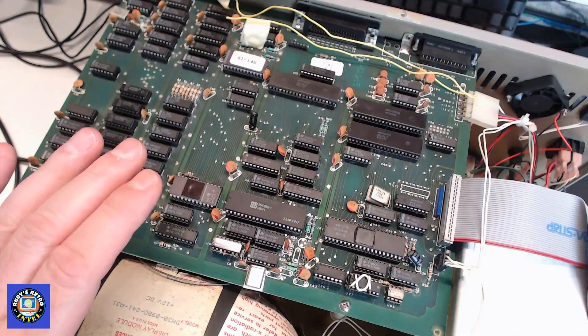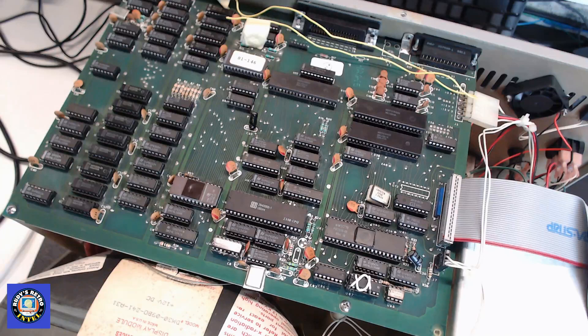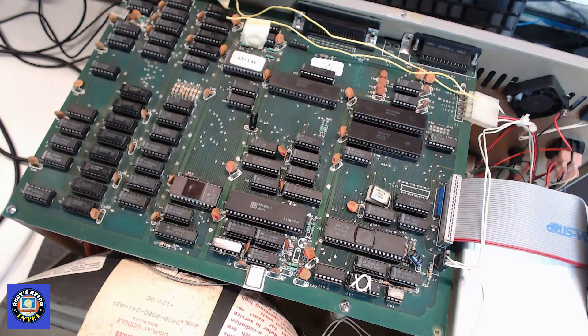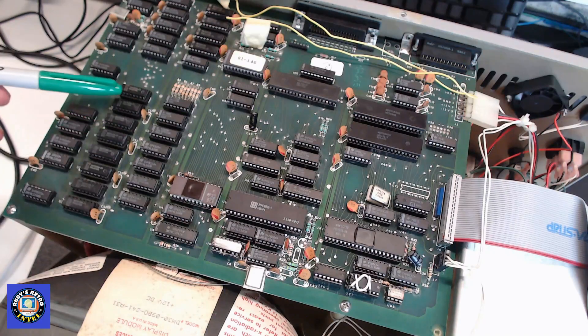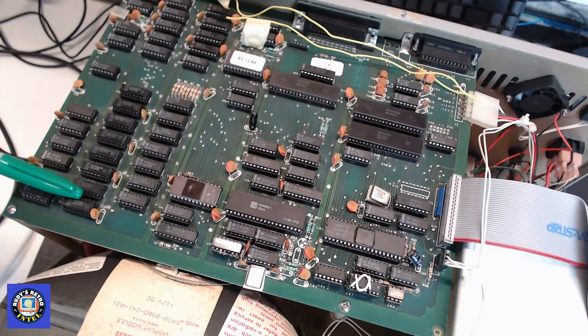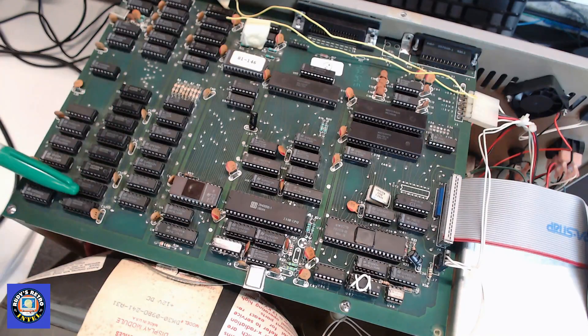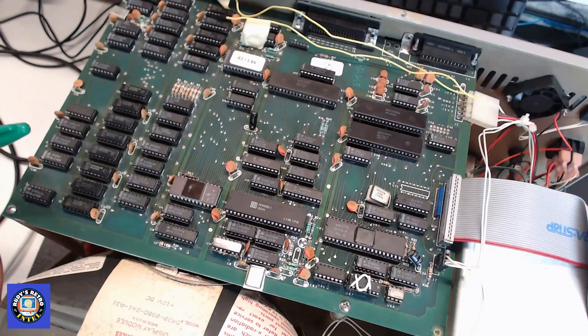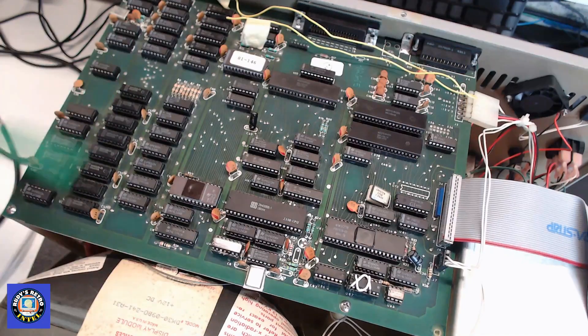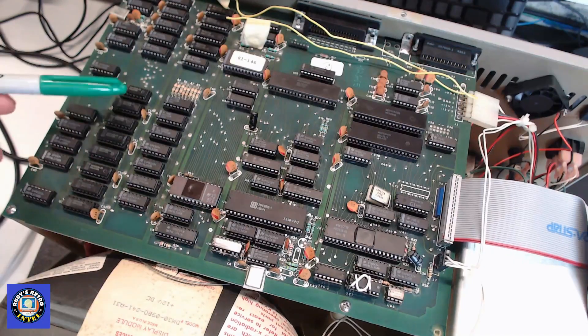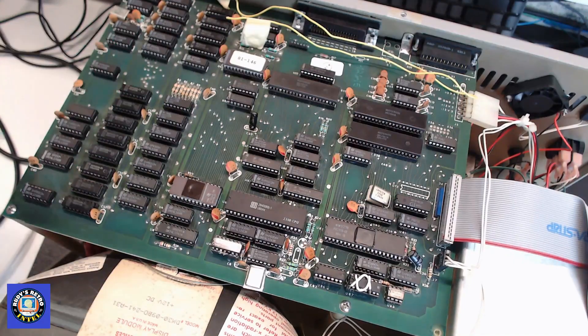Now with the case open we can get a better look at the motherboard on this K Pro 2. The K Pro 2 has 64k of memory over here using the wonderful brand of Mostek chips, which will eventually need to be replaced because they're going to fail.